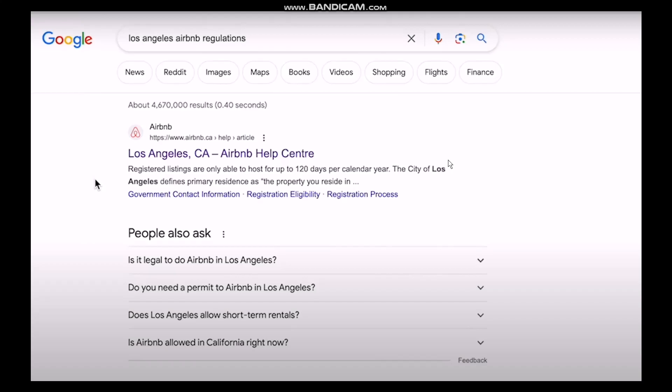Hello guys, welcome back to the channel. Hope you are doing well. In today's video I'll be showing you how to make money on Airbnb without owning property. So without wasting any time, let's jump right into the video. Make sure to watch this video till the end and follow the steps as well.